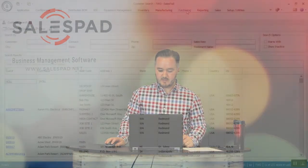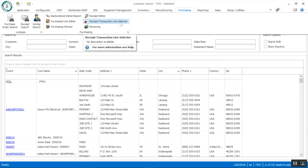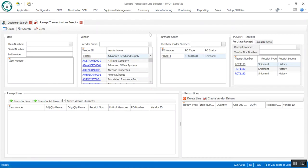Up next on the agenda we're going to look at vendor returns. This is for situations where you've received material from your vendor, found it to be non-conformant in some capacity, or maybe it's something you didn't order — you want to send it back and either have it replaced or get a credit. SalesPad now has vendor return capability. To access it, go into your purchasing module from the main menu and then go into receipt transaction line selector.